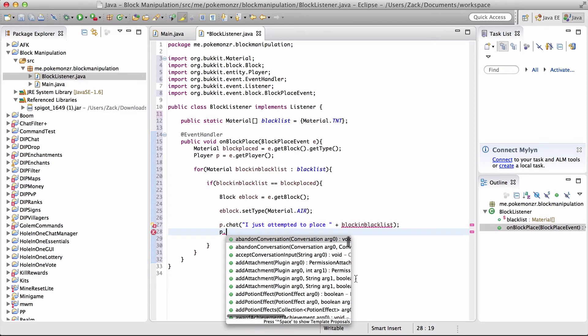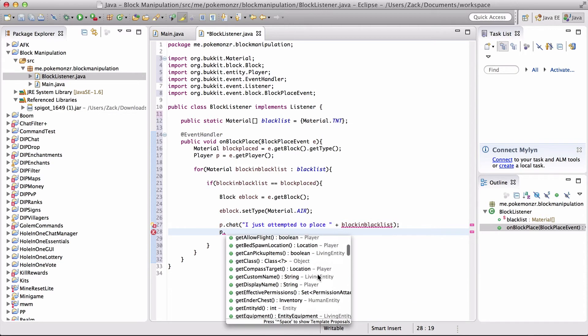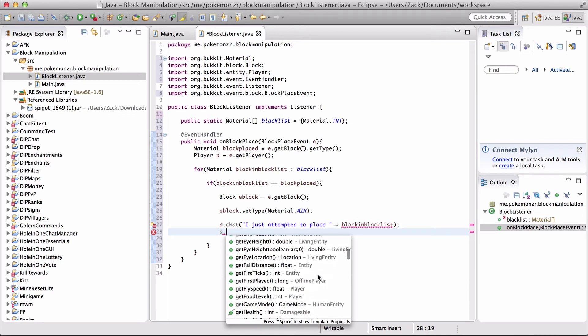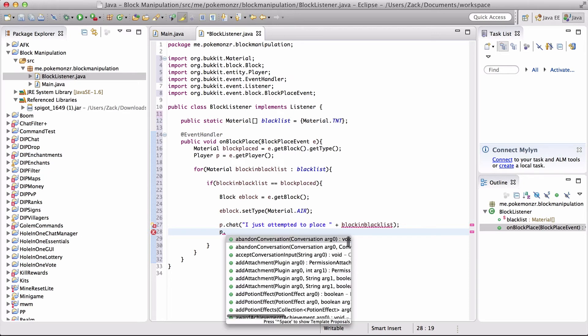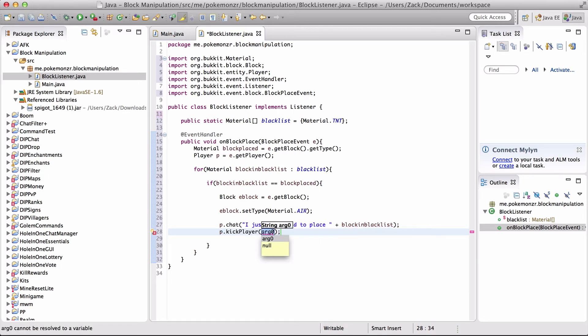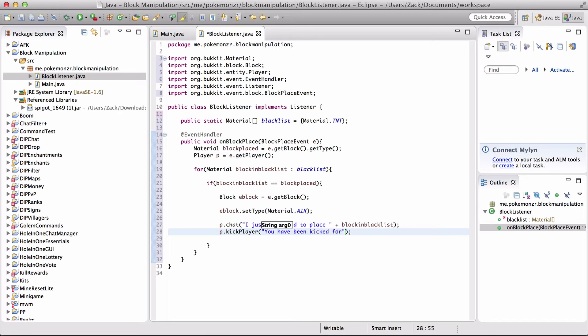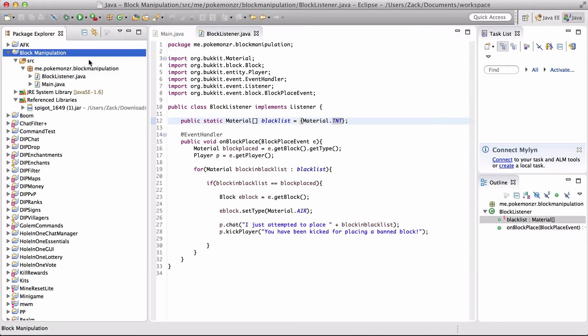We can do a few other things. We can add a potion effect. We can kill them. We can ban them. Kick them. Let's kick player. So that's pretty much it.